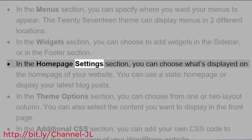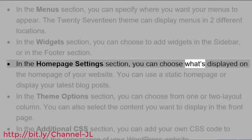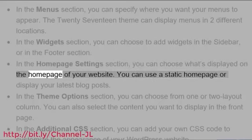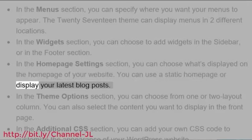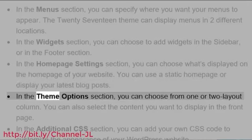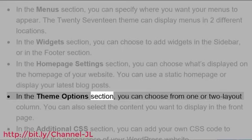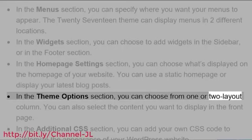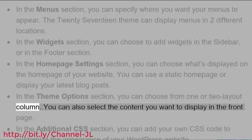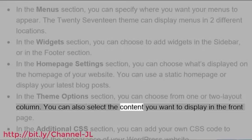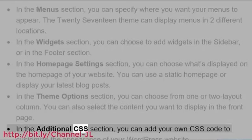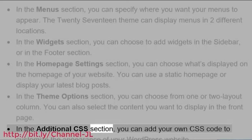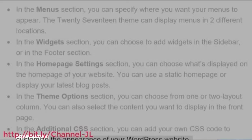In the Homepage Settings section, you can choose what's displayed on the homepage of your website. You can use a static homepage or display your latest blog posts. In the Theme Options section, you can choose from one or two layout columns. You can also select the content you want to display on the front page. In the Additional CSS section, you can add your own CSS code to customize the appearance of your WordPress website.